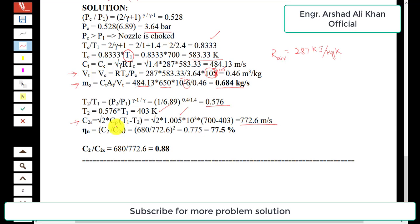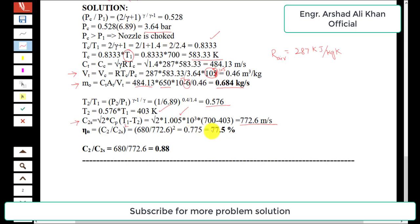Nozzle efficiency is defined as η = (c2/c2s)², where c2 = 680 m/s is the actual exit velocity and c2s = 772.6 m/s is the isentropic exit velocity. Calculating gives a nozzle efficiency of 77.5%.